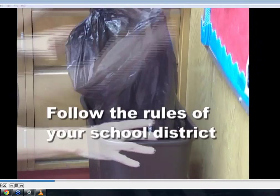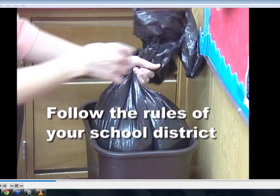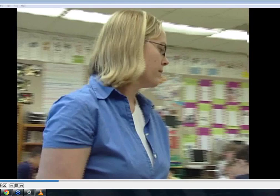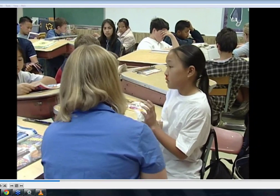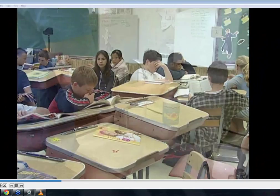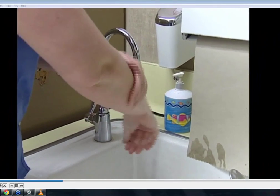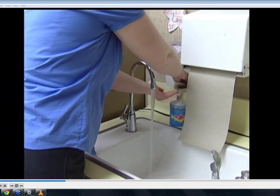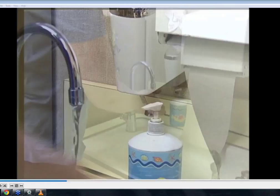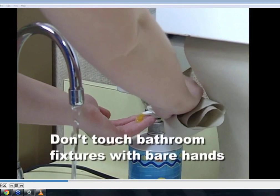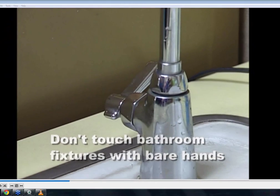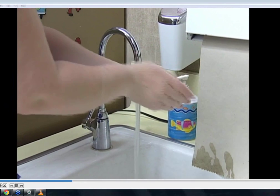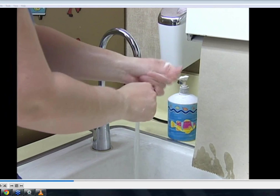Once the gloves have been removed, dispose of them by following the procedures of your individual school district. Each time you are exposed to a blood-borne pathogen, you should use the universal precaution of hand washing. Whenever you wash hands after cleaning up a spill, use paper toweling as a protective barrier between your hands and the bathroom fixtures. Make sure to thoroughly wash your hands using antimicrobial soap, which will kill most germs you are likely to contact.